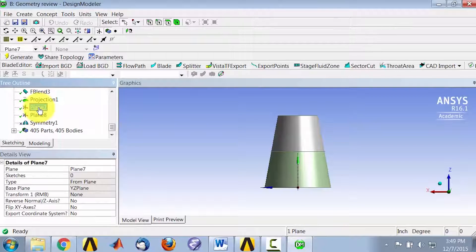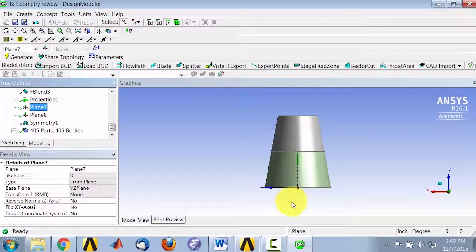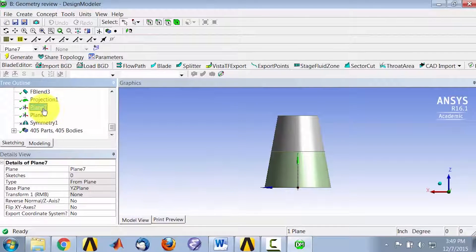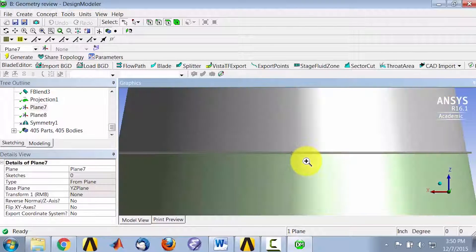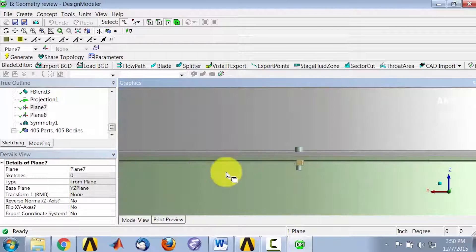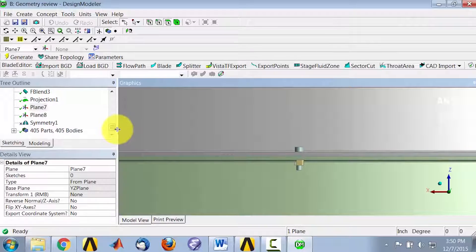The symmetry planes can be viewed by highlighting plane 8 and plane 7. They are offset by 0.9 degrees. The symmetry planes are the local X, Y planes. If I zoom in here using the right mouse button, I can see the single bolt and nut I have.